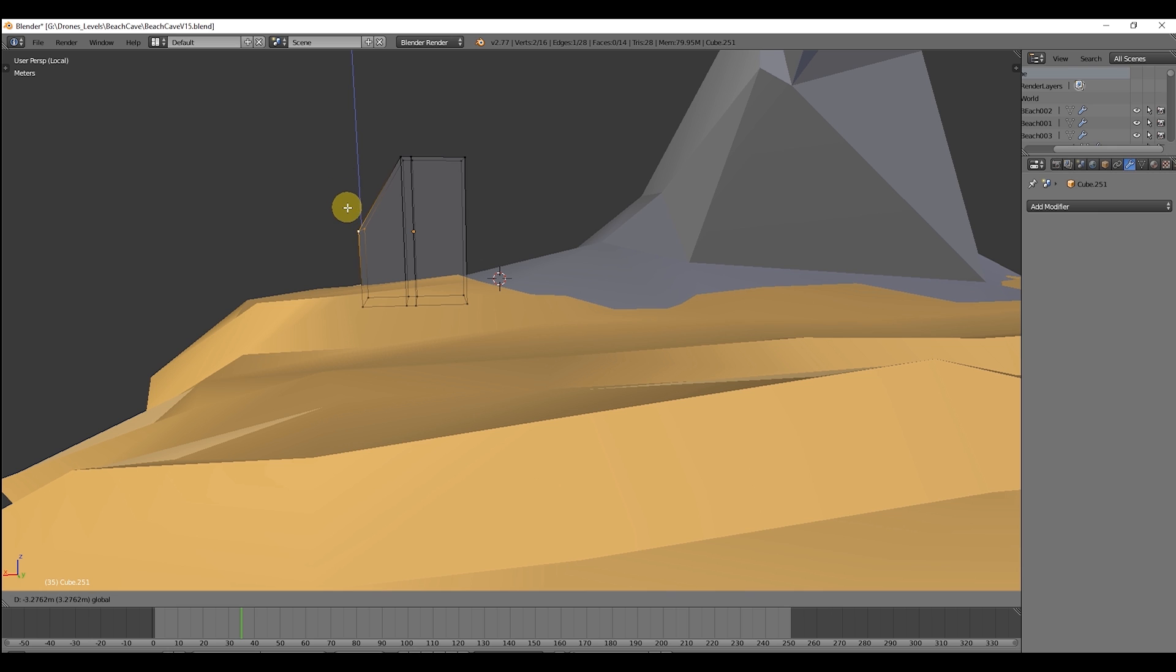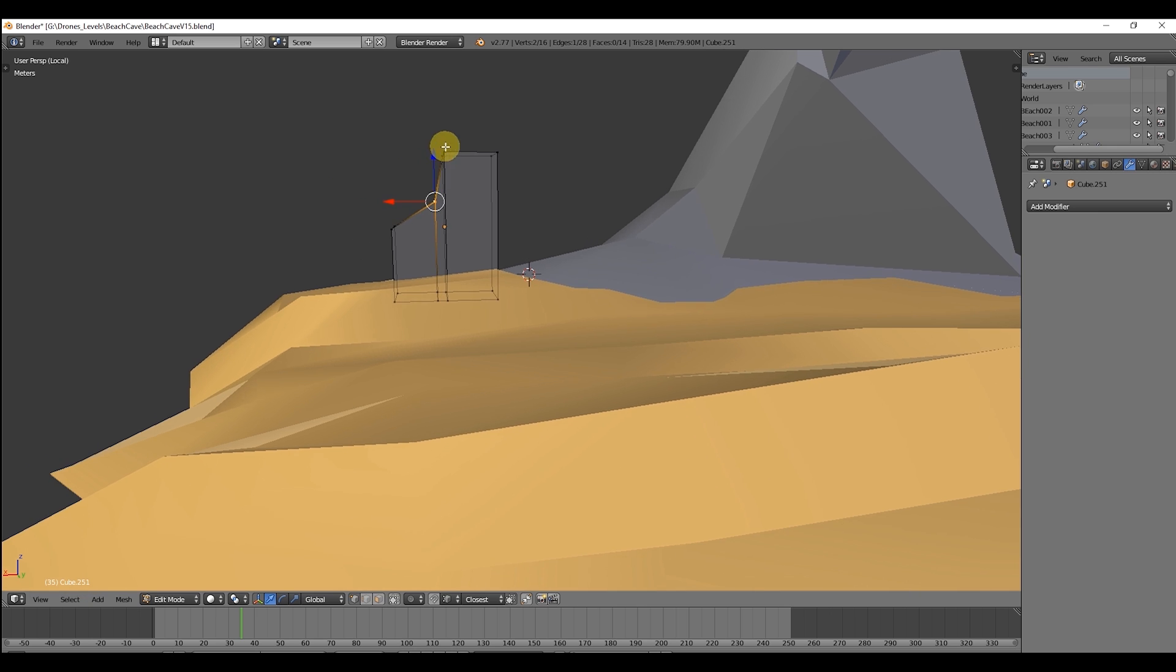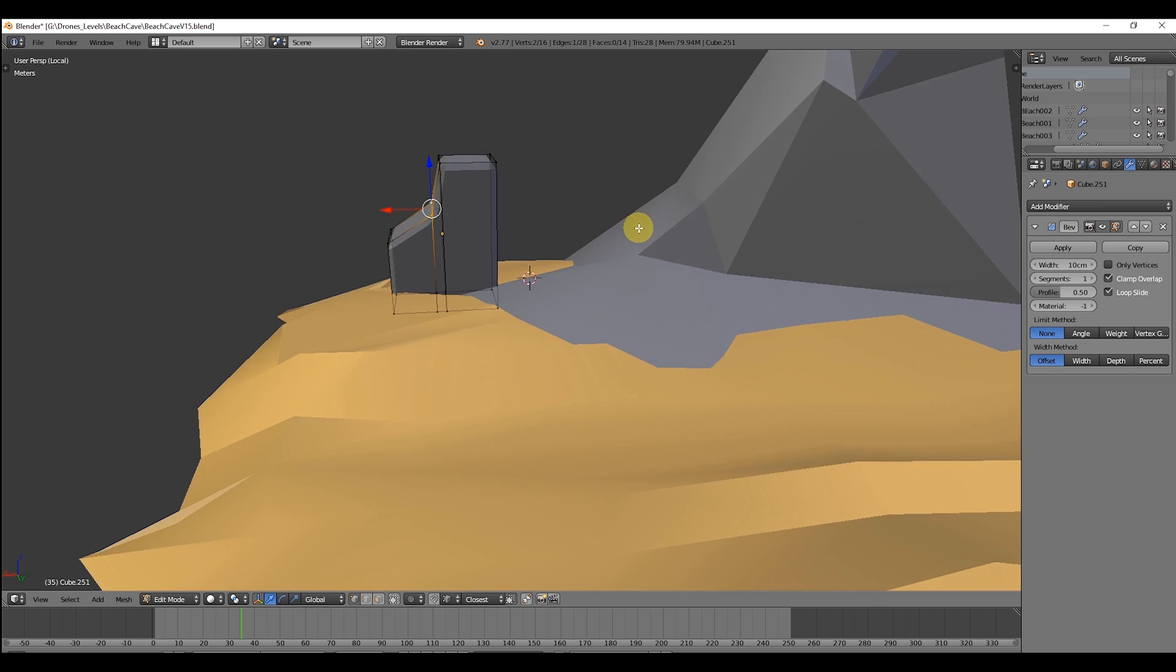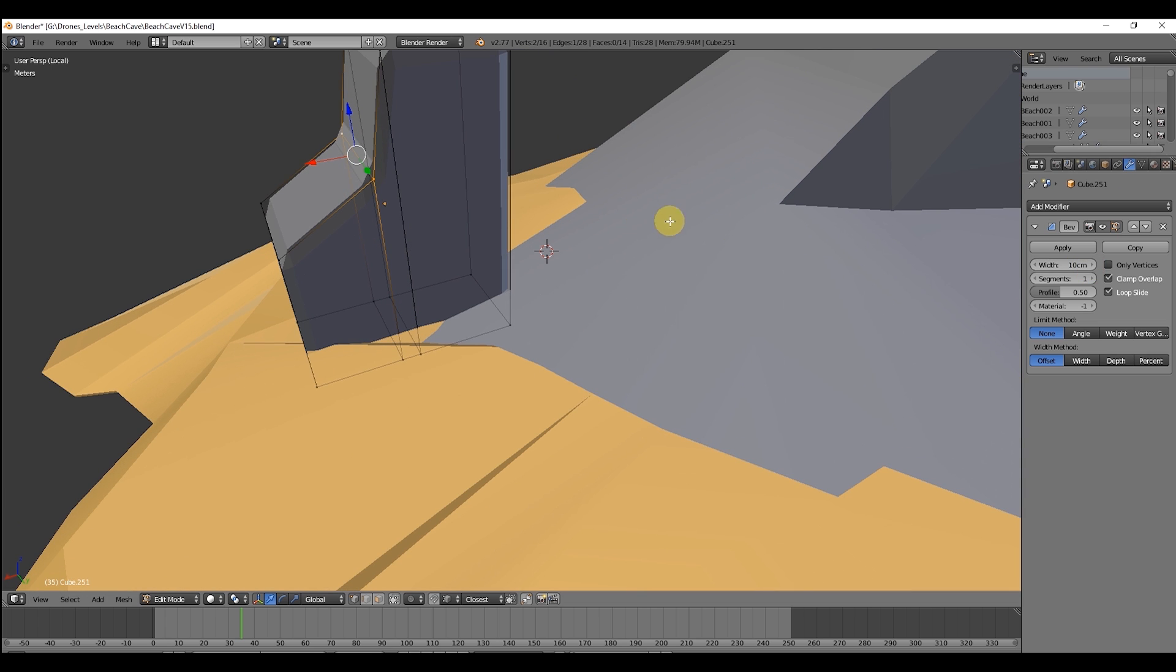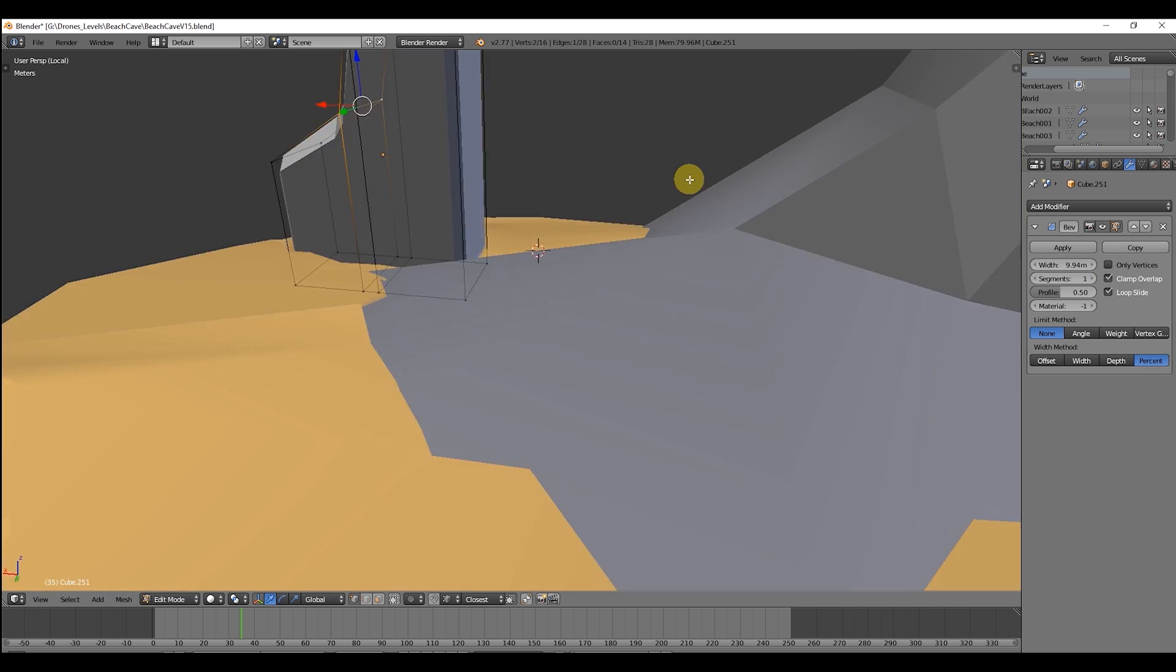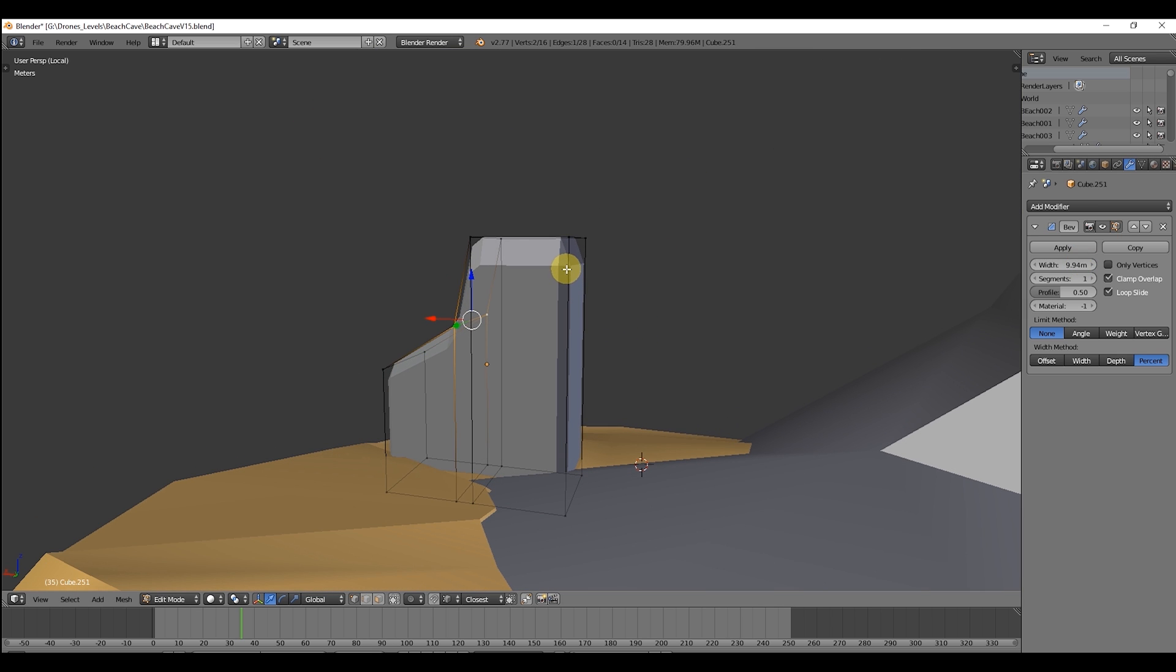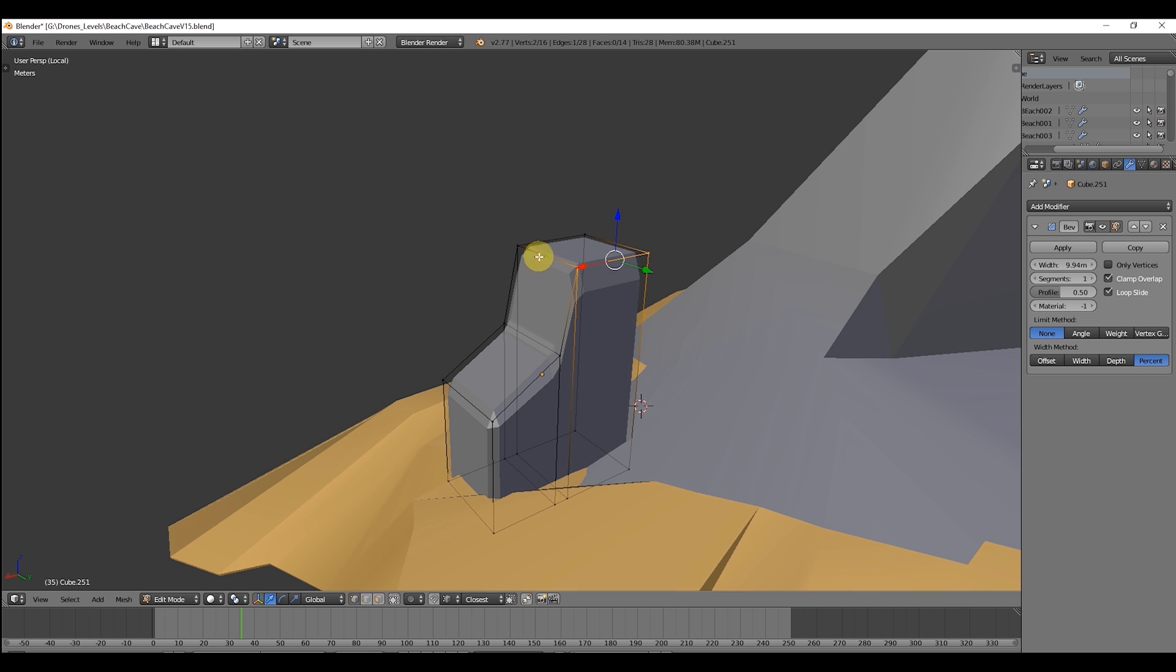So yes, we can use Ctrl R and create the first steps of the stair. In the bevel modifier there are two ways that I like to use it. One is with the offset method which is set by default, and the other one is percentage. Percentage lets you expand the width of the bevel without worrying if there is space for all the edges to get the bevel and not overlapping with each other.